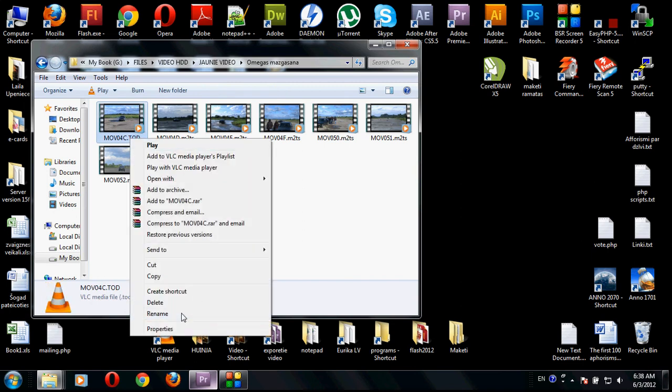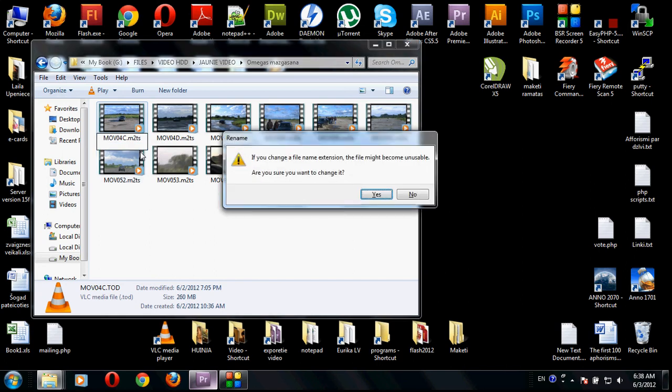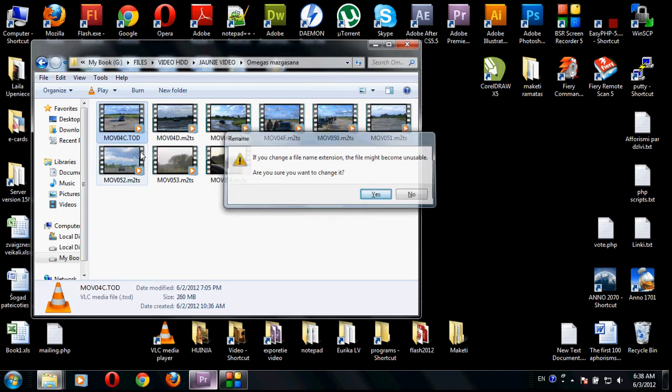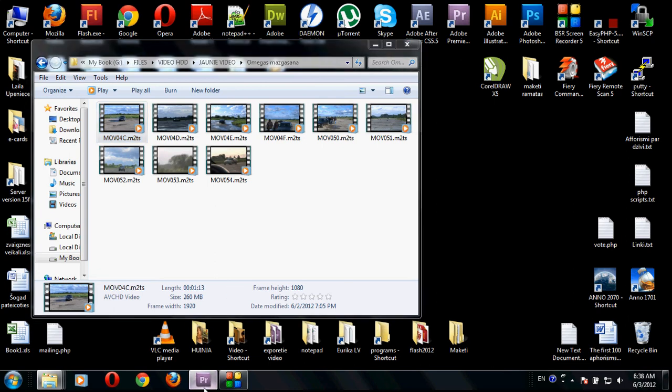All you need to do is rename this file, delete the .tod and change it to .m2ts, press enter. Then it will show you, are you sure you want to change the file type? So you just click yes and you have a completely different file.